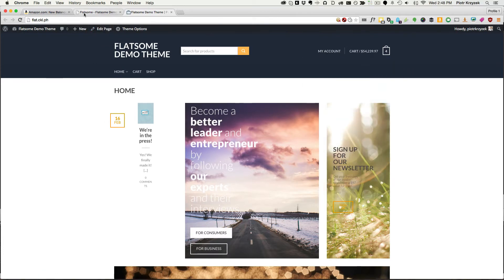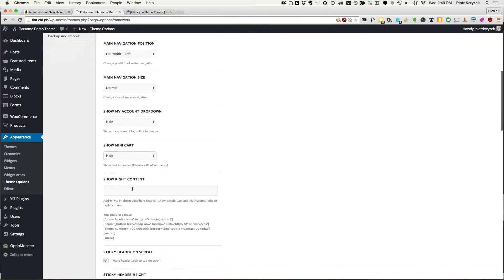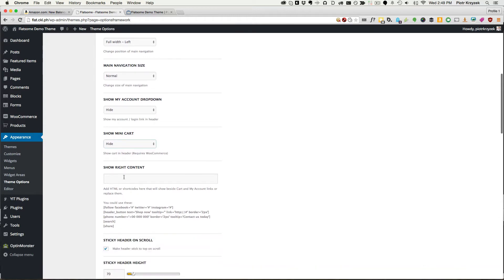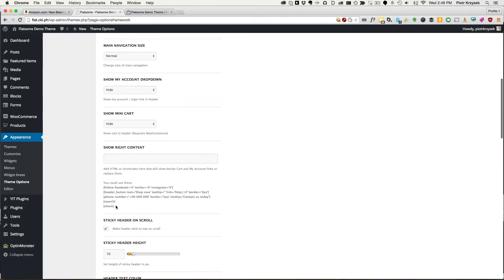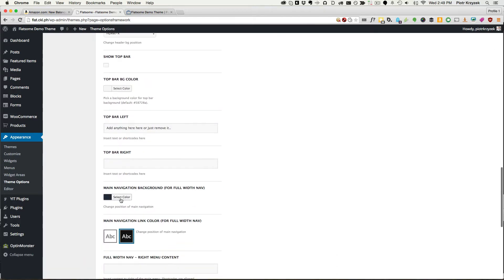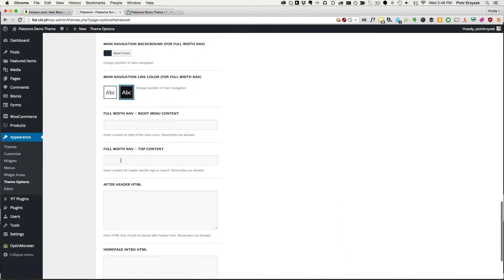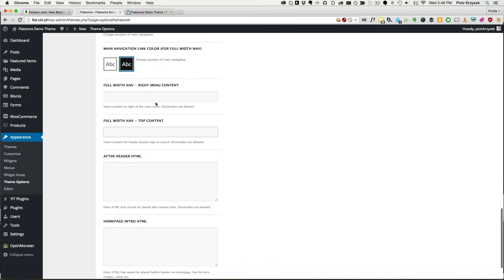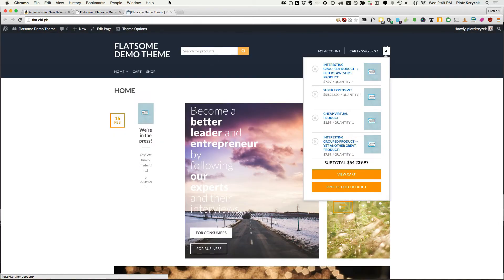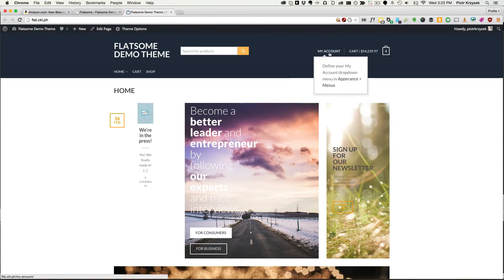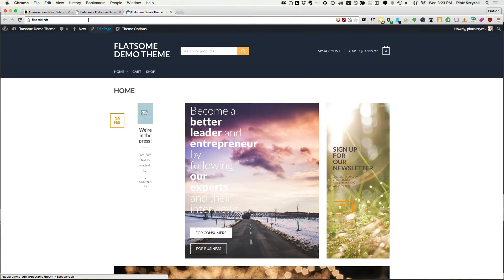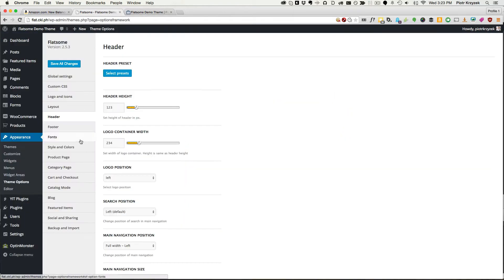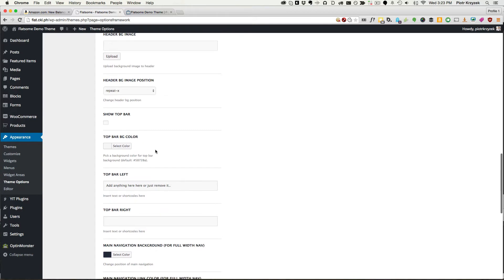Since that's going to be blue, we have to now move this stuff right below here because it's not on the same line as search. To do that, we have to actually first remove the cart from there, the account and the cart from there. Not the show right content, because that would be stuff that goes over here. What we want is probably the full width nav right menu. That stuff that goes right here. Flatsum doesn't have an easy way for us to move this stuff down anywhere else.